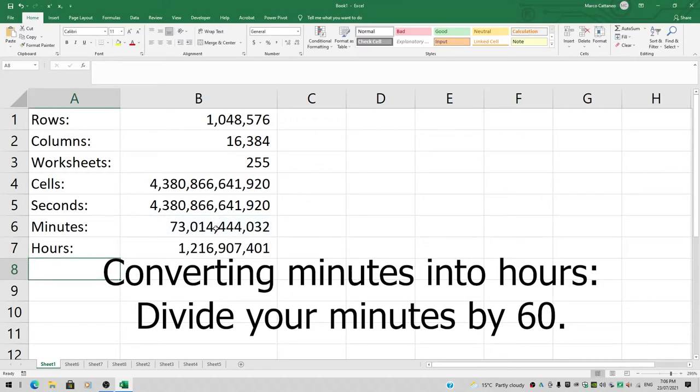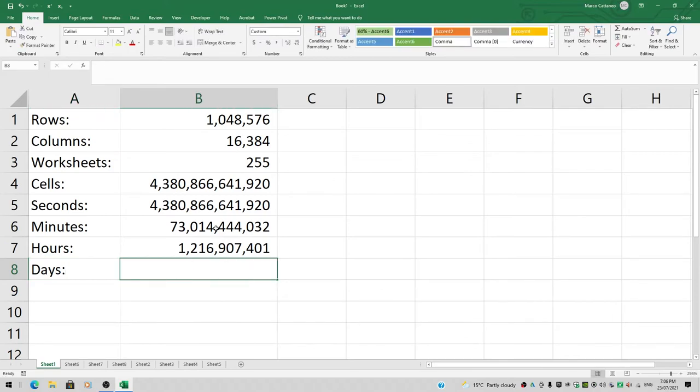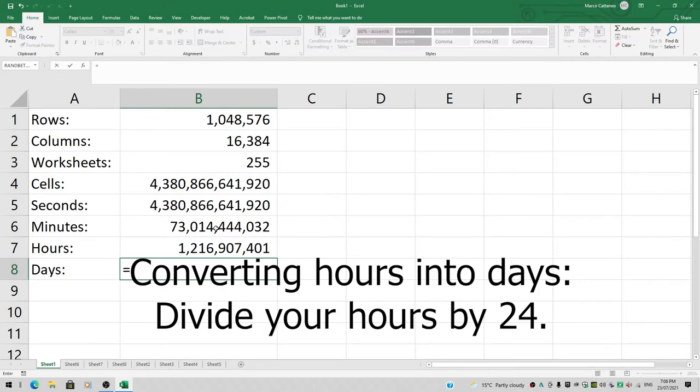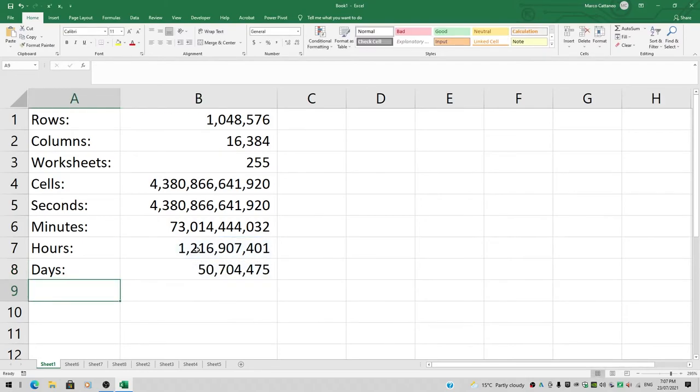How many days is that? 48 hours is two days because 48 over 24 equals 2. So in this case, we need to divide the number in B7 by 24 to get the number of days. It's only 50 million days.